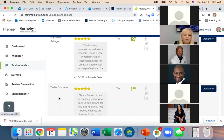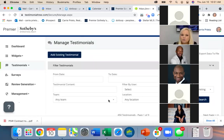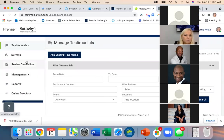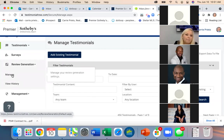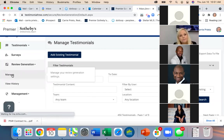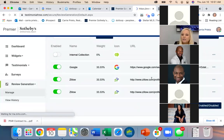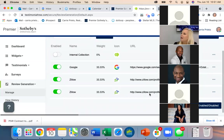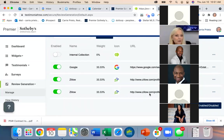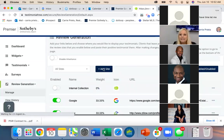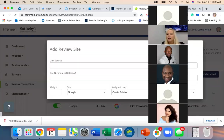To add other sources, go under Review Generation and hit Manage. This is where you can see things that are already linked — I have two Zillow profiles linked. You can add a new site from here.